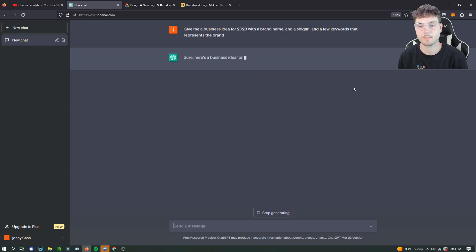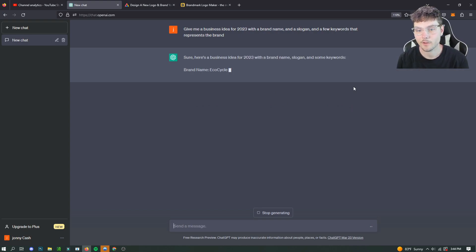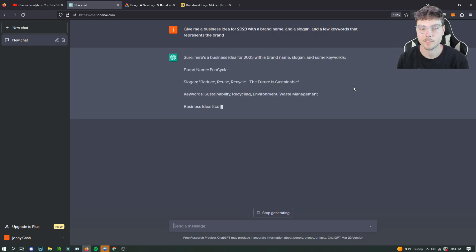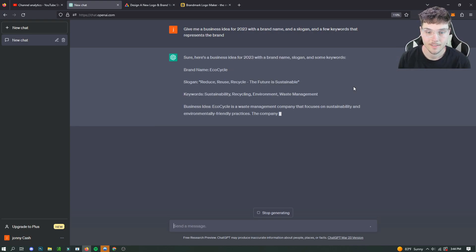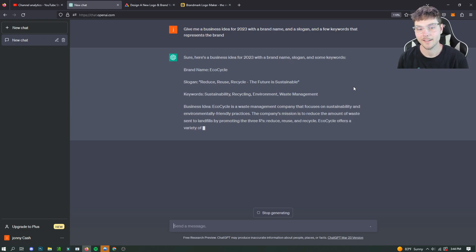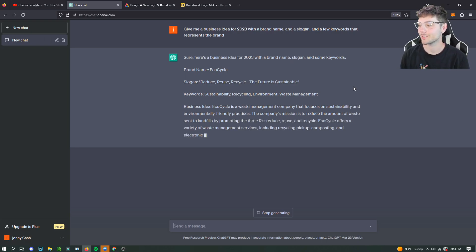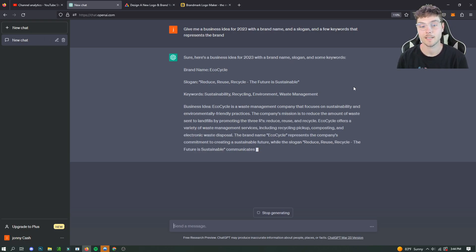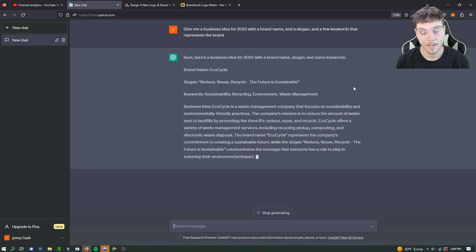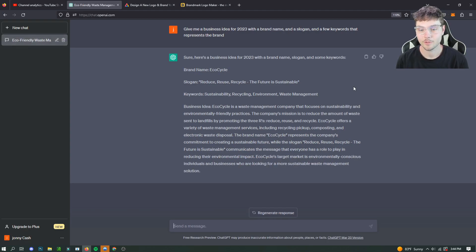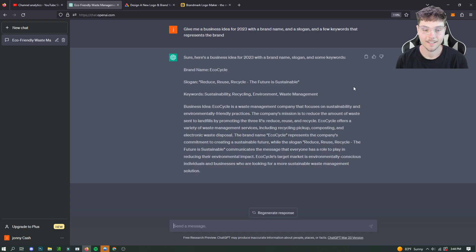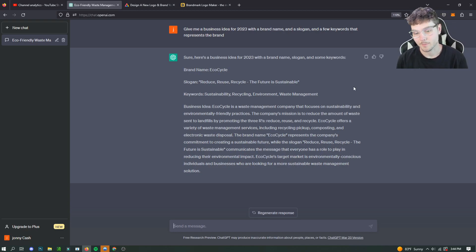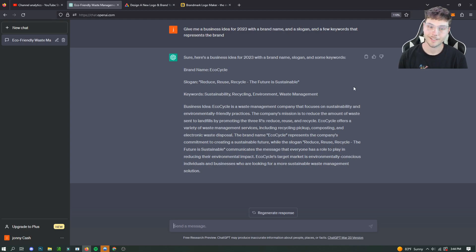All right, so give me a business idea for 2023 with a brand name and a slogan and a few keywords that represent the brand. So we got the brand named EcoCycle, definitely already taken. But the slogan is reduce, reuse, recycle, the future is sustainable. And keyword sustainability, recycling, environment, waste management. So it's a waste management company. That's very interesting.